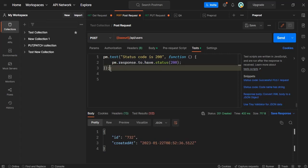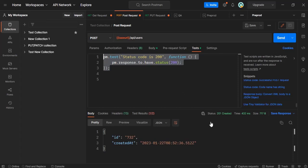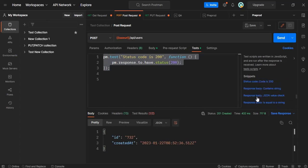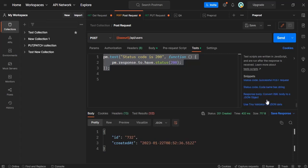So using this we can check whether our response is proper or not and other options are also there. You can check whether the response body contains certain string that you are expecting or response body is equal to string. There are certain other options you can go and check.